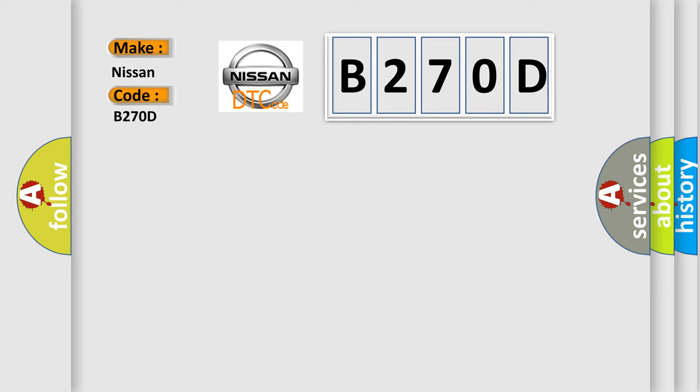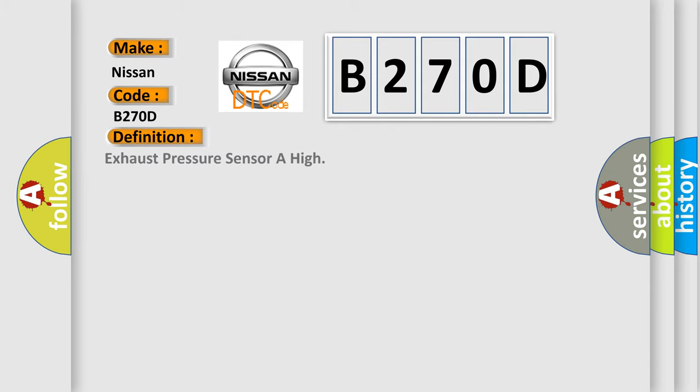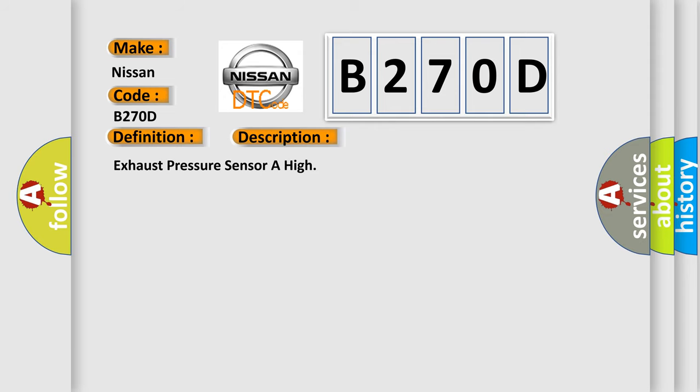The basic definition is: Exhaust pressure sensor are high. And now this is a short description of this DTC code: Exhaust pressure sensor are high.